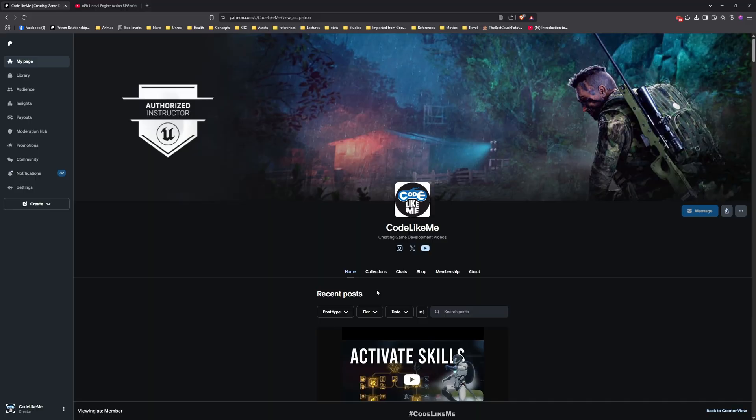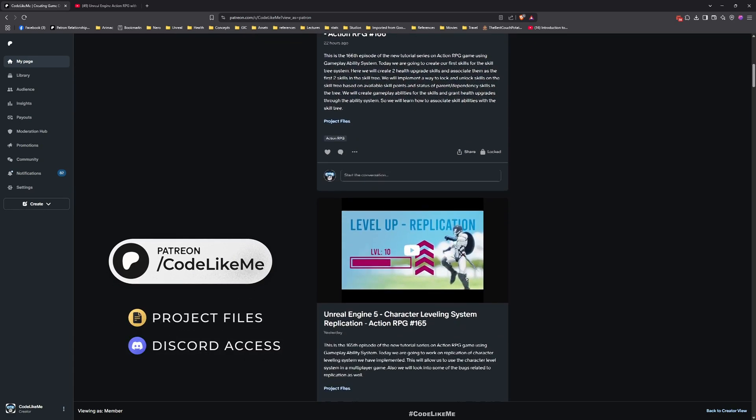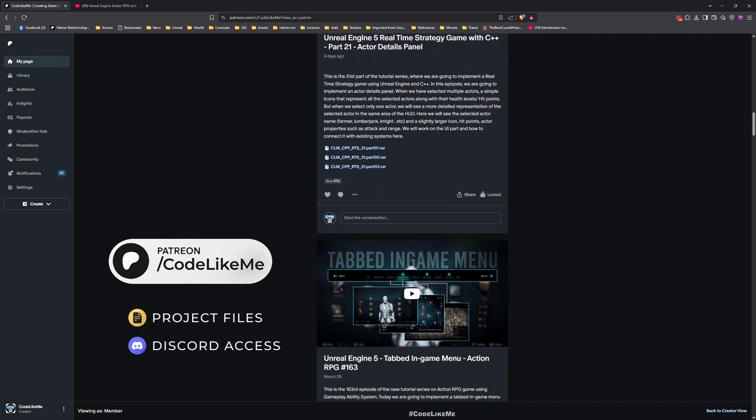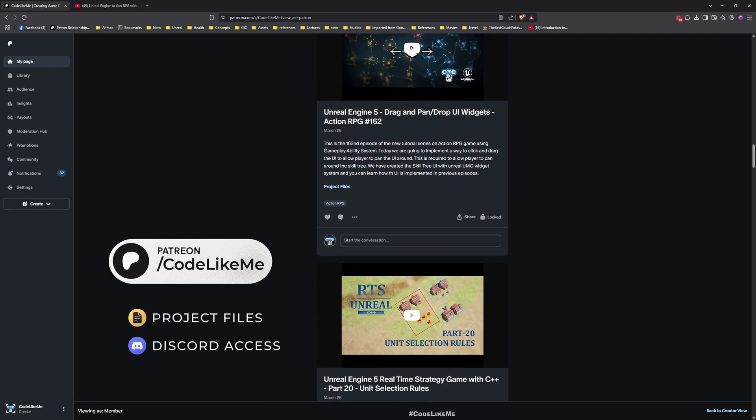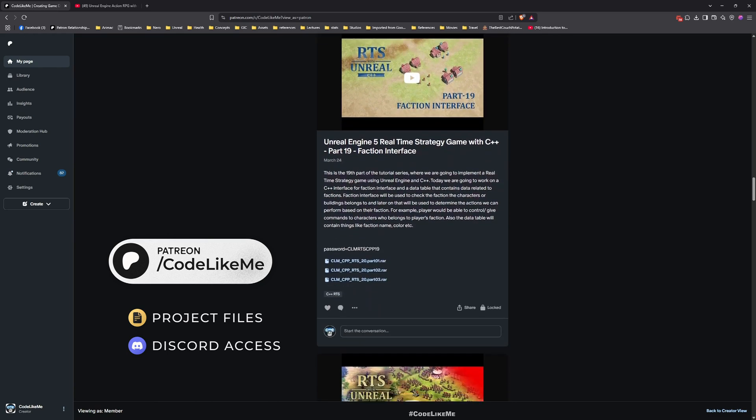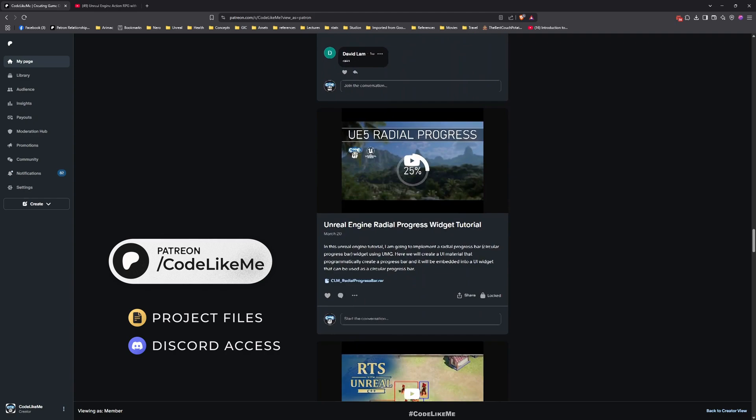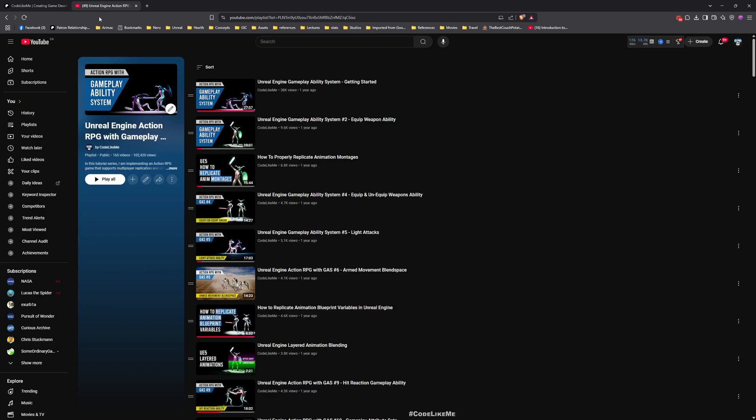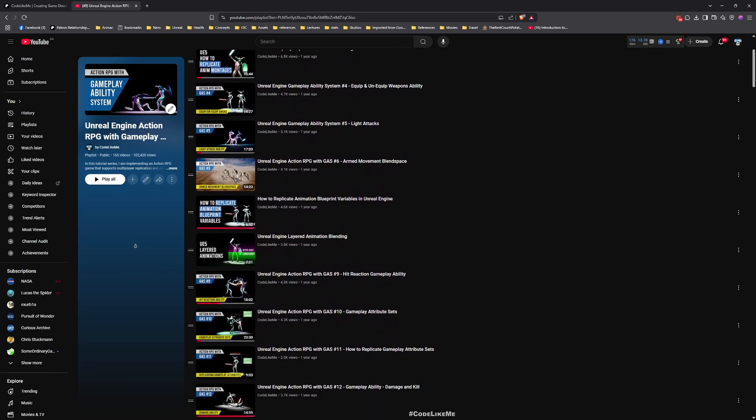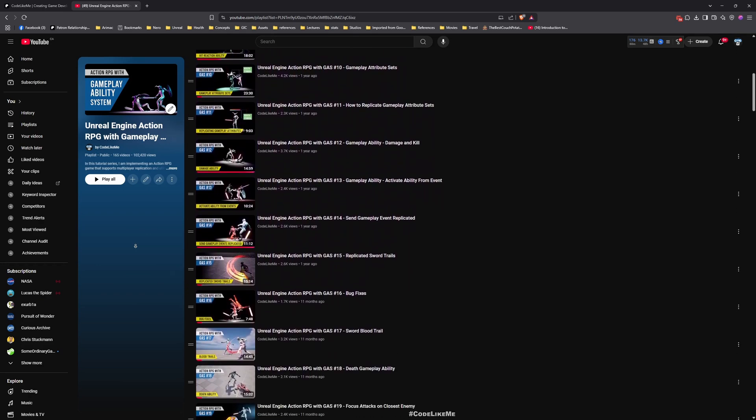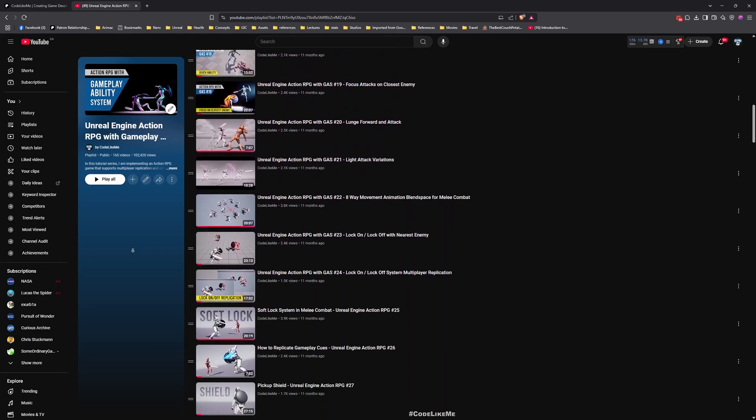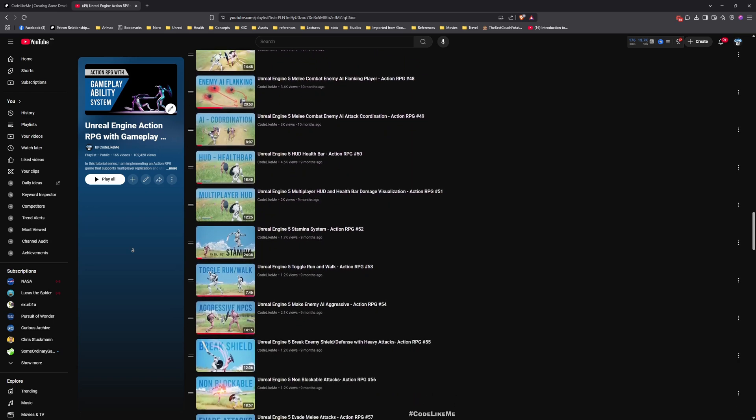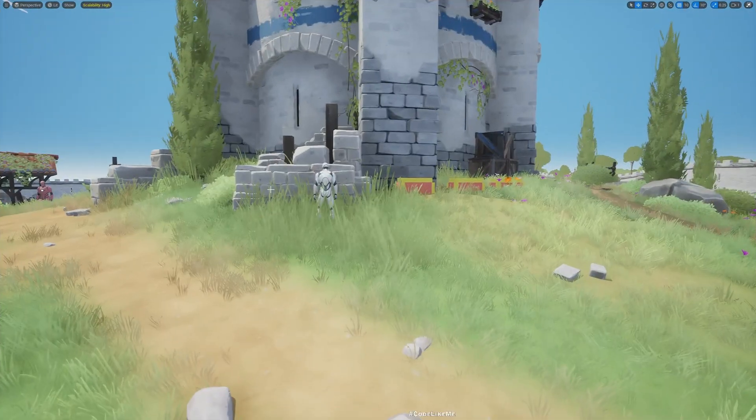All right, so let's see how to do these things today. Before we get started, let me remind you that you can download the project files of this project and all other thousands of projects from my Patreon page once you become a member. You can download anything without any limits. There are over 2000 videos in my channel and for each video project files are available. Here is the full playlist of this Action RPG with Gameplay Ability System series. Feel free to check it out and implement from scratch by following this tutorial. I'll leave the link in the description below.